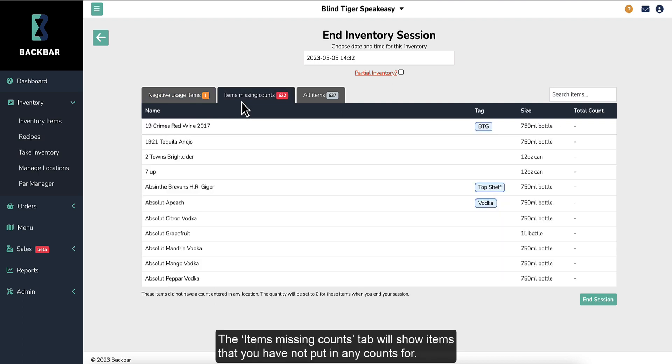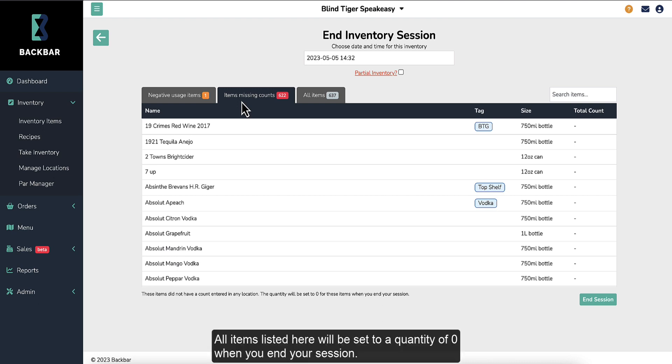The Items Missing Counts tab will show items that you have not put any counts for. All items listed here will be set to a quantity of zero when you end your session.